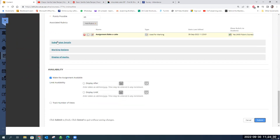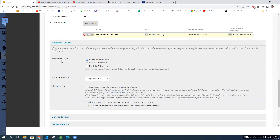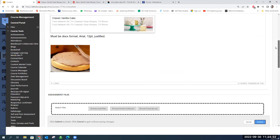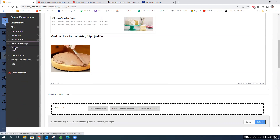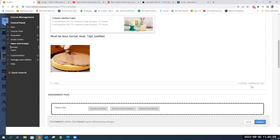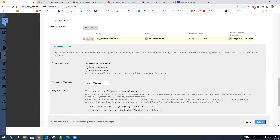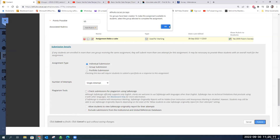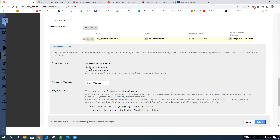The next sections are Submission Details, Marking Options, and Display. Under Submission Details, the first thing is assignment type: individual, group, or portfolio submission. If you select group, you need to have the groups set up beforehand. If there are no groups in the subject and you select group, no student will be able to see the assignment because no student is in an allowed group. So make sure groups exist before selecting group submission.